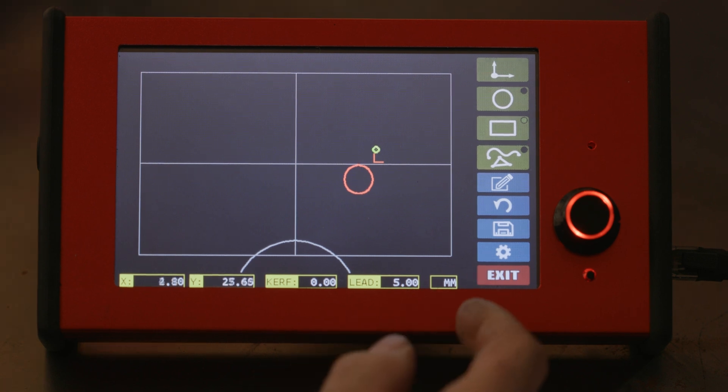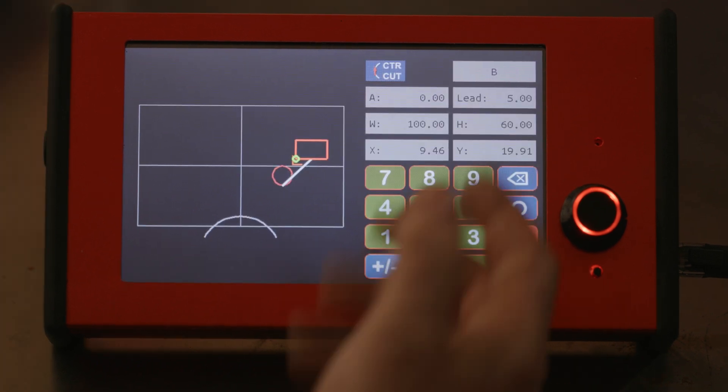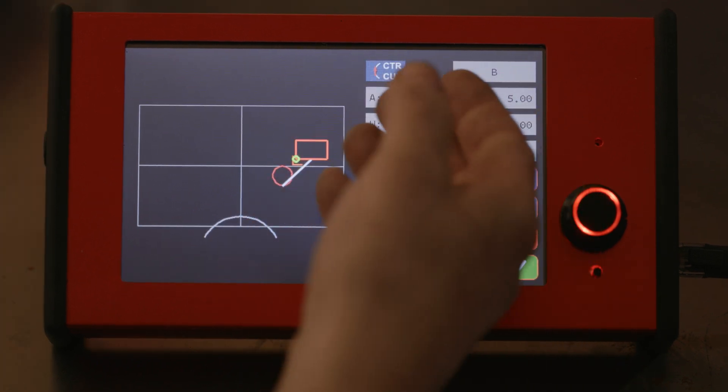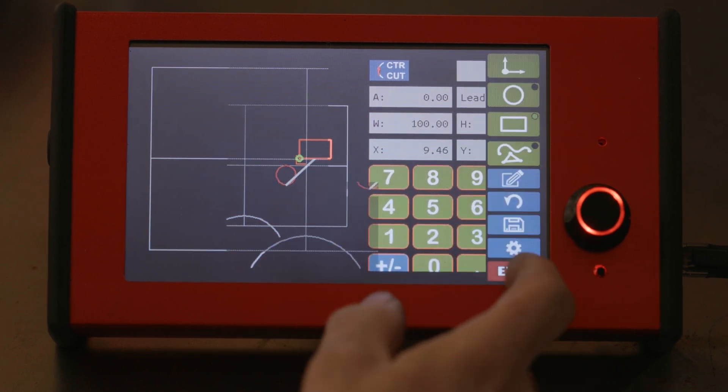Rectangles, roughly the same, same thing, brings up a dialog, size, width, length, angle, left or right cut.